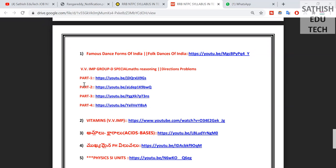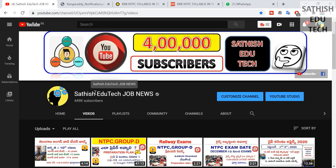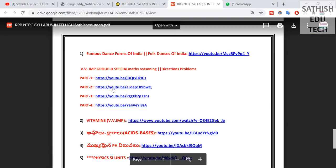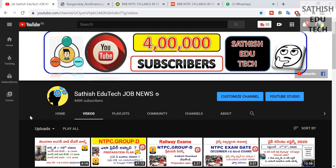If you type in the syllabus, you will be able to provide a comment. Every day, join the Telegram group. Thank you, have a nice day. Bye-bye.